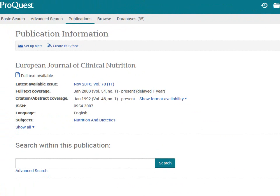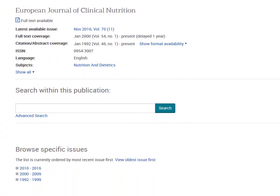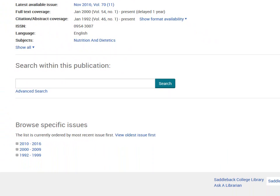Each database looks a little different, but they all let you browse issues or search for articles within the publication. In ProQuest, you can browse specific issues at the bottom of the page by clicking on the years listed, or use the search box to find articles on your topic that were published in the journal.